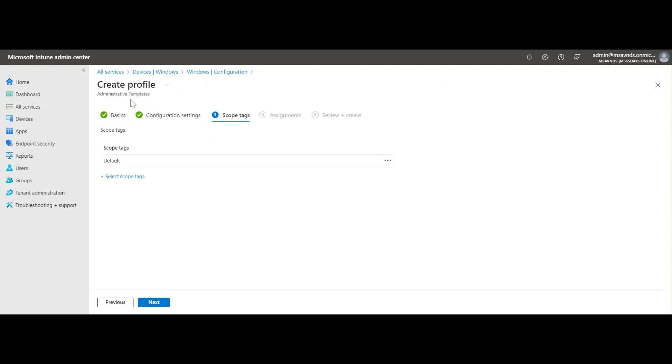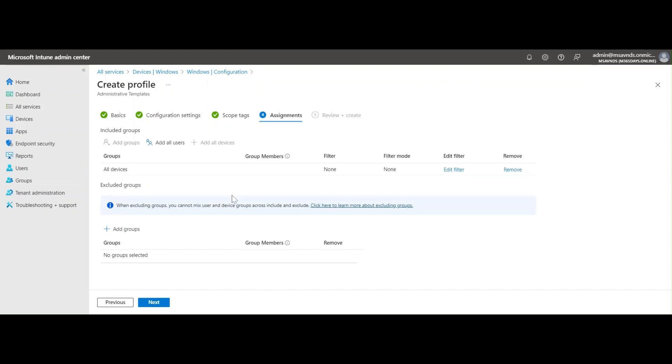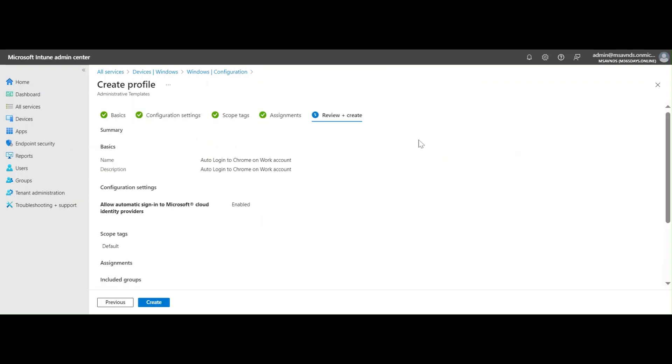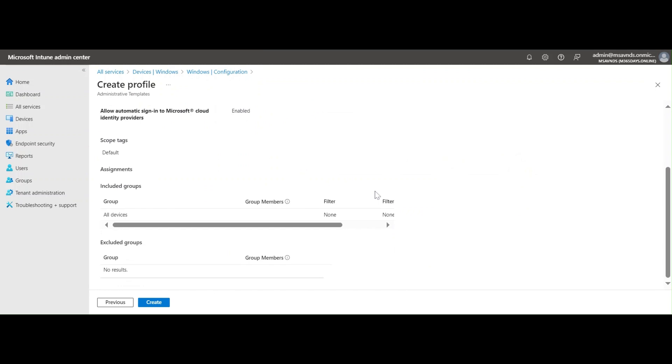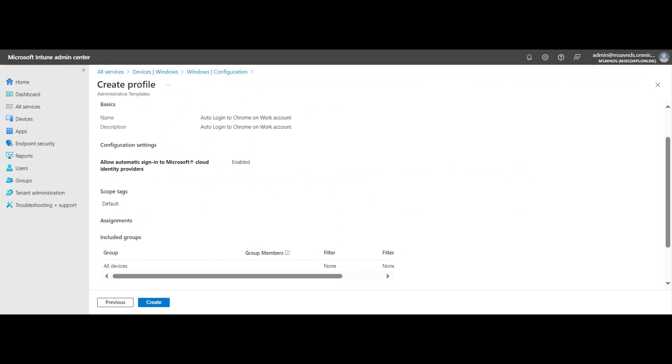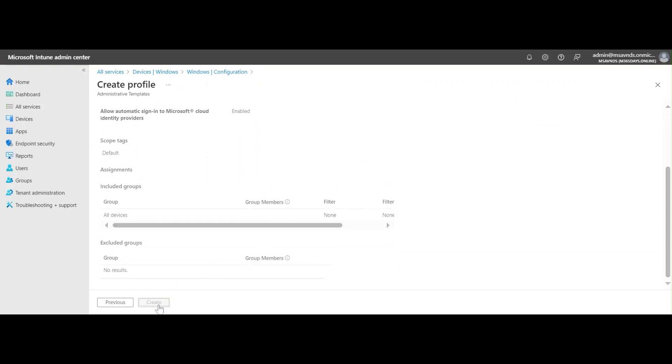I'm not going to add any scope tags. I can add or assign all the devices group here, and this policy would be applied to all the devices across. Then we should have the summary of the policy and we can see what is there, which configuration settings we have selected, and we are ready to create the policy here.